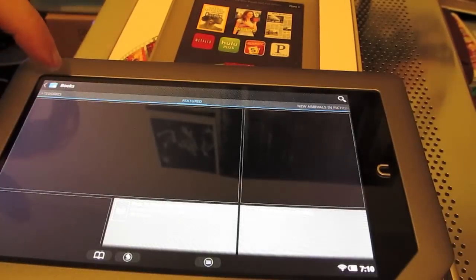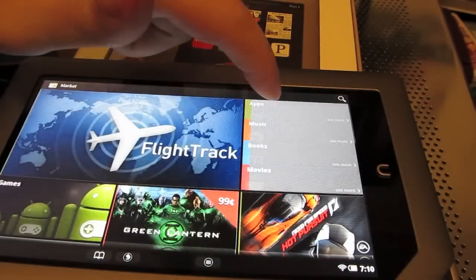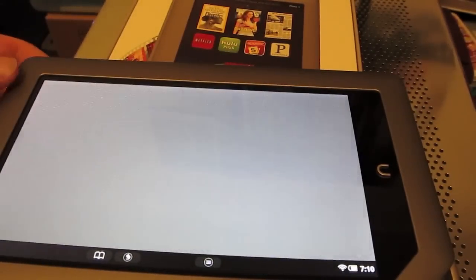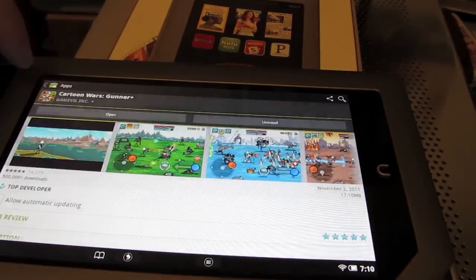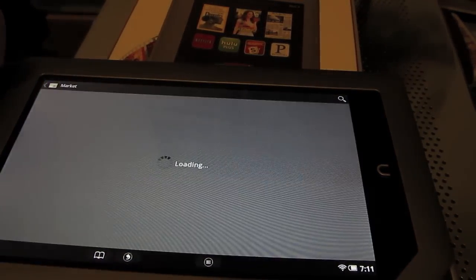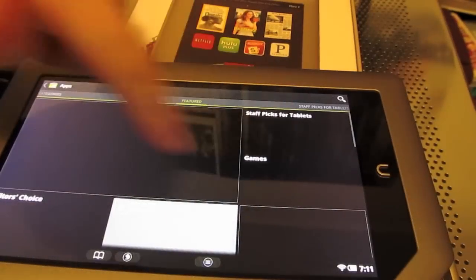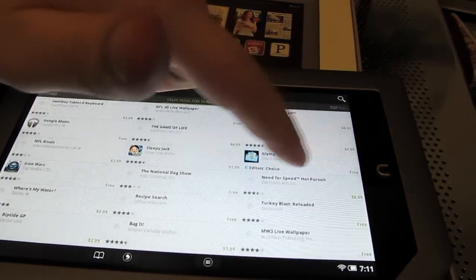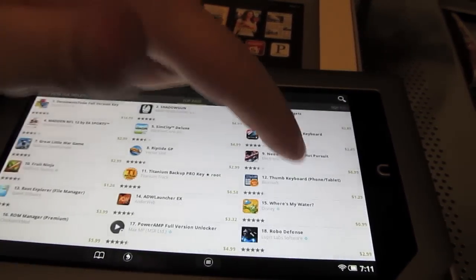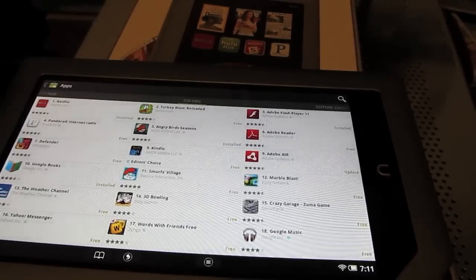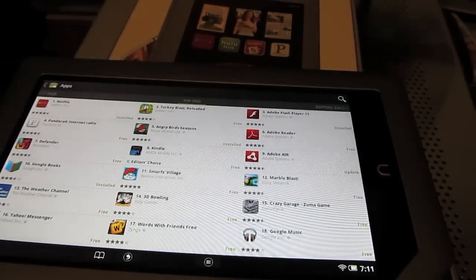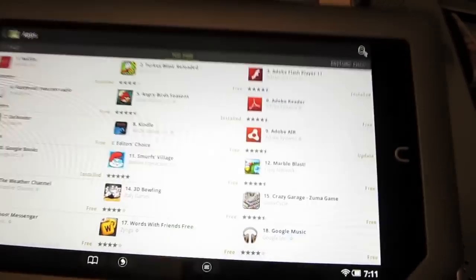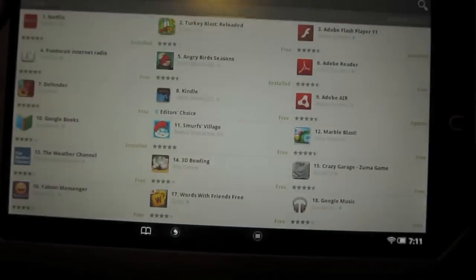So, you know, just like on a phone. You get all these, you get all the free apps you want, whatever. Pretty cool.